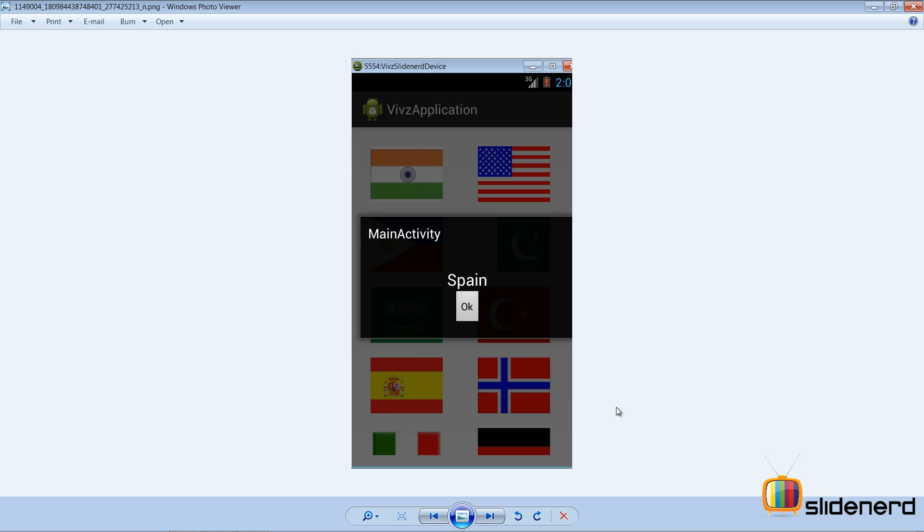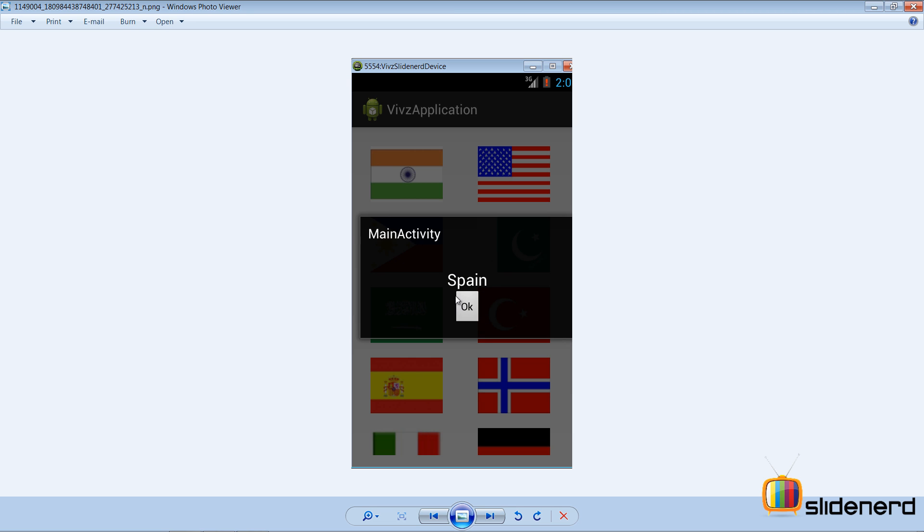So what does this app do? Nothing great. It displays different country flags. When you click on one of the flags here inside the grid view, a separate dialog box opens. It shows the image, shows the name of the country, and then it has an OK button. Just click on OK. This dialog box closes and you're back to the same old grid view screen.